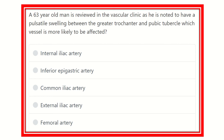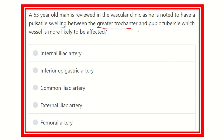Hello everyone, welcome to another question and answer session. A 63-year-old man is reviewed in the vascular clinic as he is noted to have a pulsatile swelling between the greater trochanter and pubic tubercle. The options are: internal iliac artery, inferior epigastric artery, common iliac artery, external iliac artery, and femoral artery.